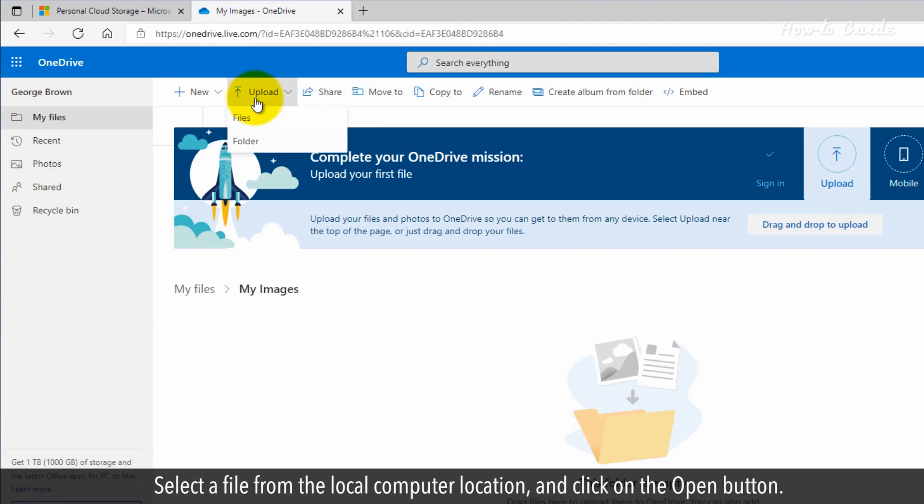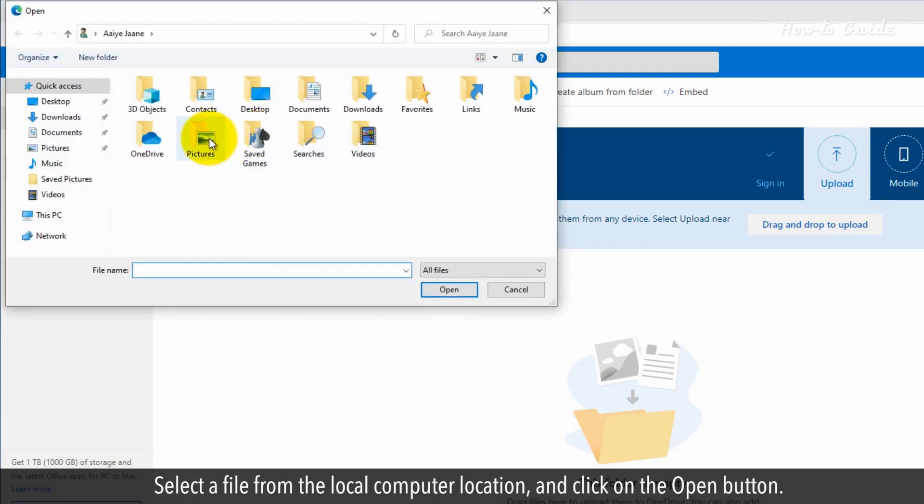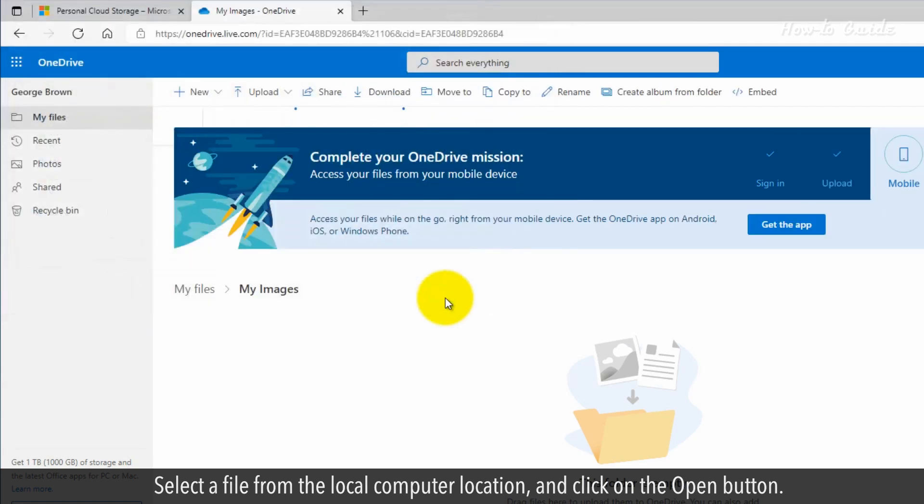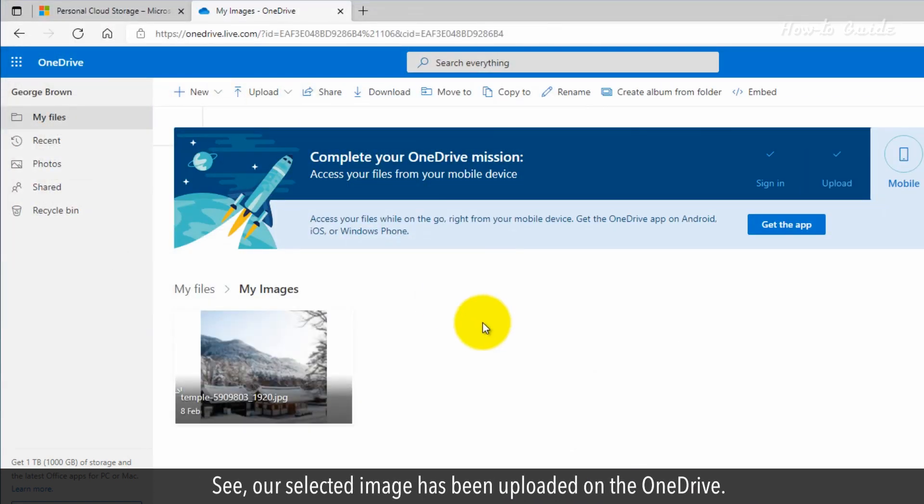Select a file from the local computer location and click on the Open button. See, our selected image has been uploaded on the OneDrive.